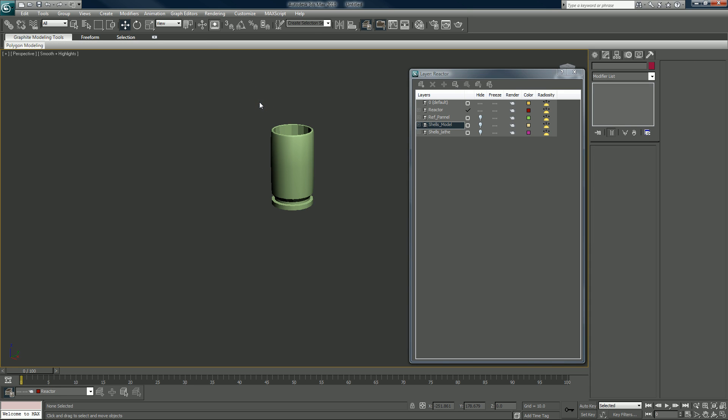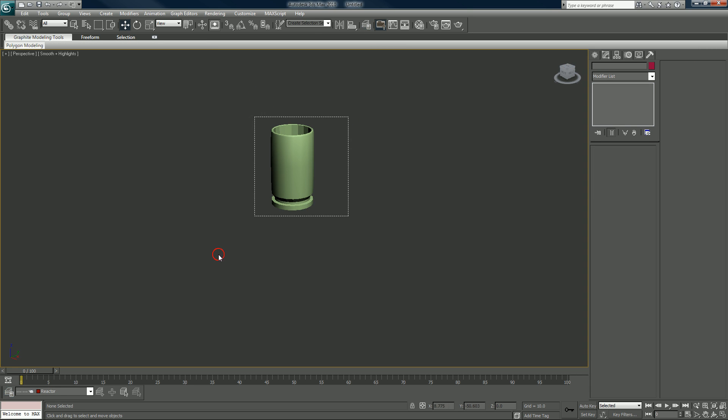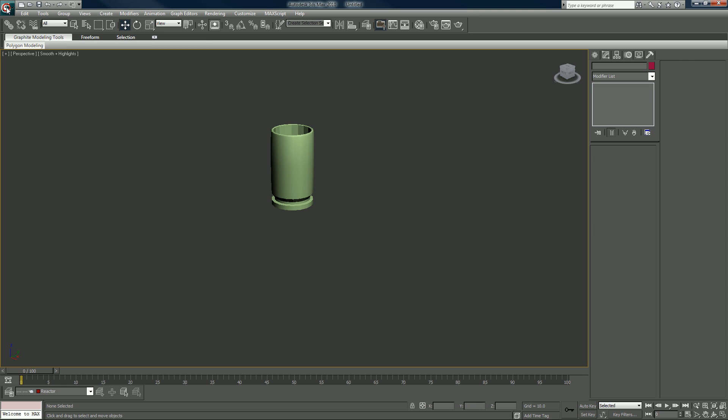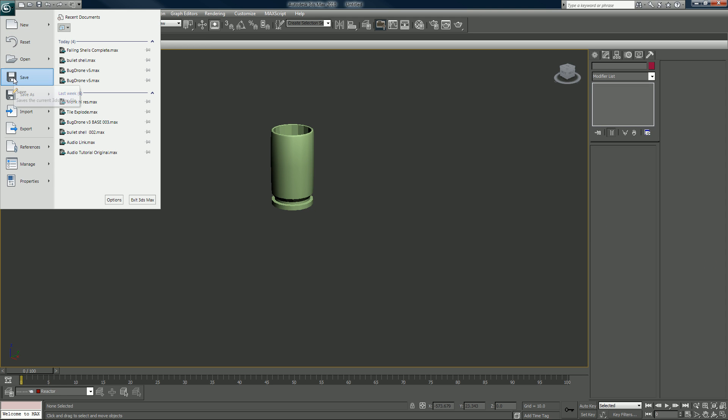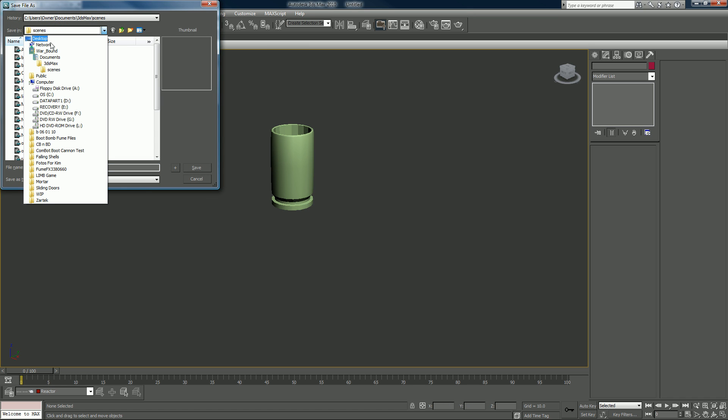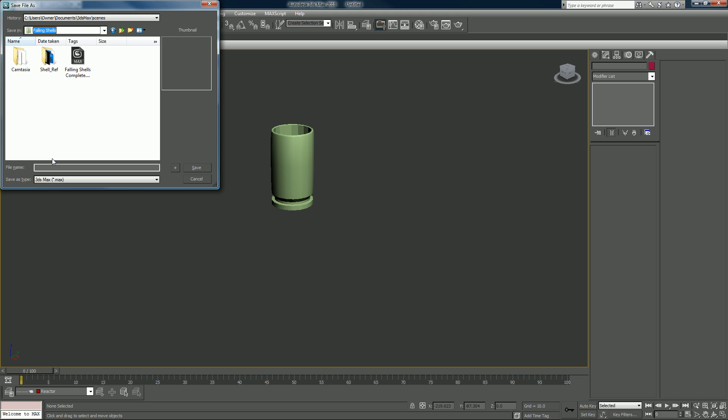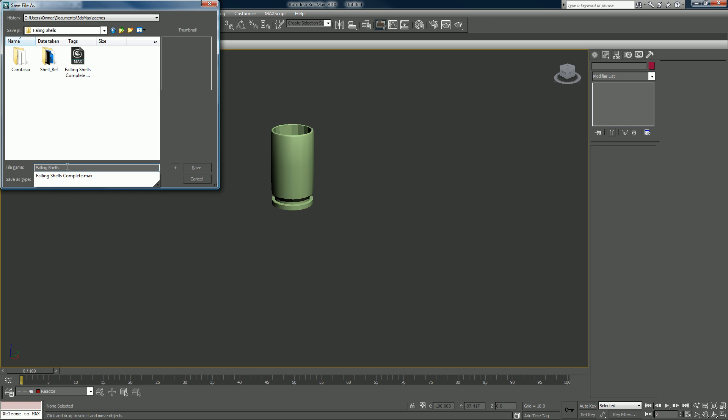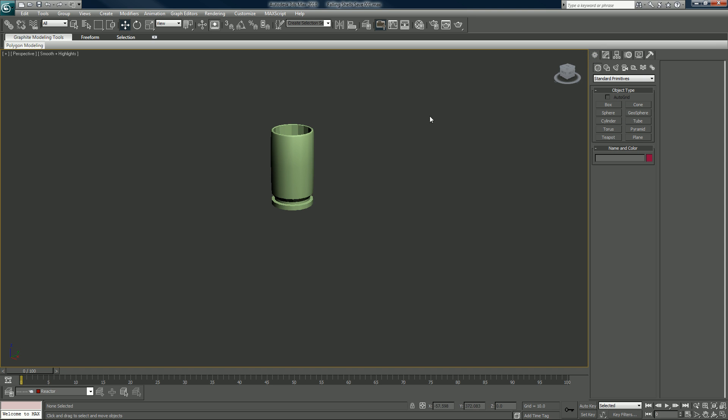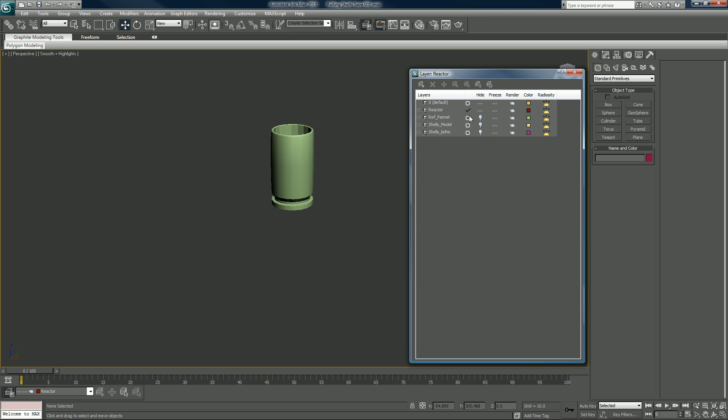Also it's important to not only name your stuff, your layers, and keep track of everything, but be sure to save. So let's go ahead and save now. Falling shells, I'm just going to call it falling shells, save zero zero one. And now that's saved and we're here.